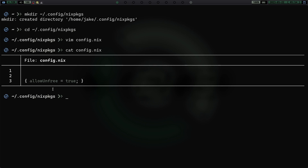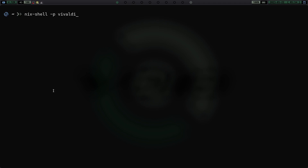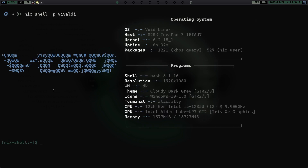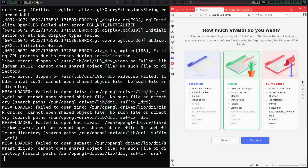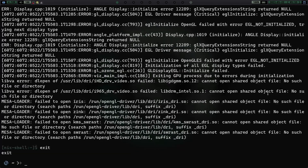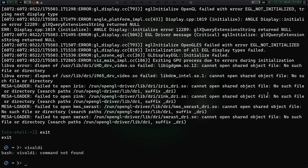Now let's go home, clear the screen, and try that `nix-shell -p vivaldi` command again. We run it, then run `vivaldi`, and you can see Vivaldi is up and going — no error this time. It actually launches the Vivaldi browser because now, even though it has that non-free license, we've added `allowUnfree = true` in our `config.nix` for Nix packages. VS Code is another example of a non-free package you can install the same way.